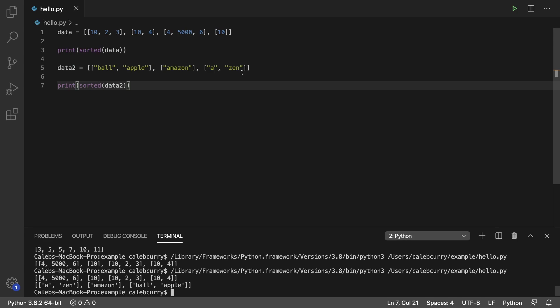It first looks at the first element of each list. If they happen to be the same, it'll look at the second element of each list. If the elements are strings, it's going to go character by character. So the first element of each of these lists starts with an A, but the A by itself comes before A with extra data after it. That is why it is sorted in that manner.